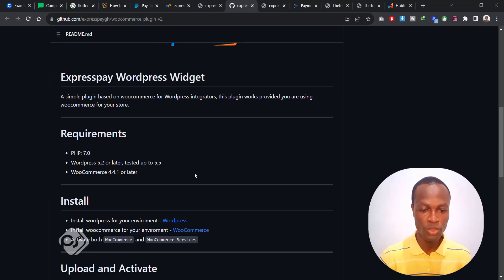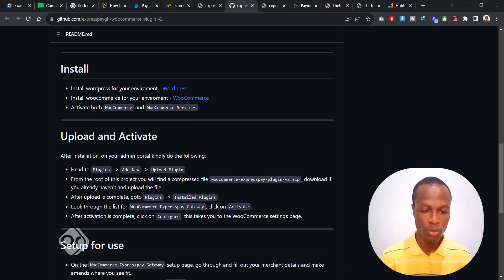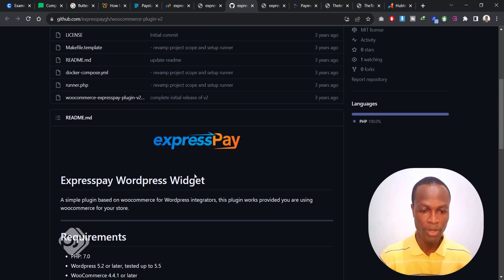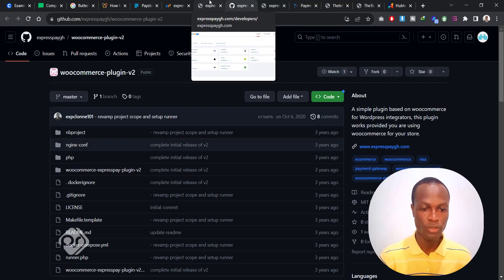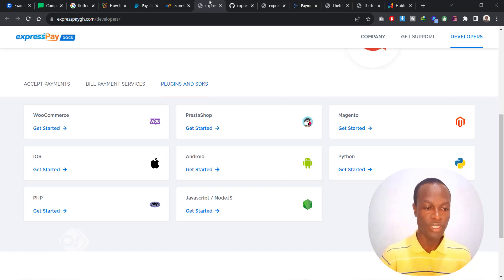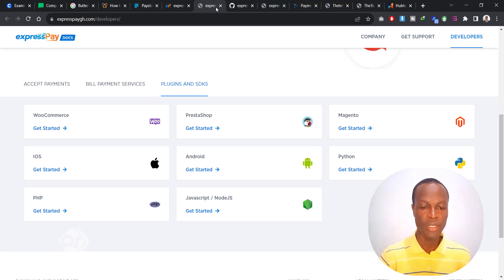It will open up a page — this is mostly for developers, but they give you a step-by-step guide on how to download their plugin, how to install it on your website, and how to integrate it. If you are not a developer, you can easily get somebody to create an account for you and work on your website so that you can accept payments from your clients via MTN Mobile Money.